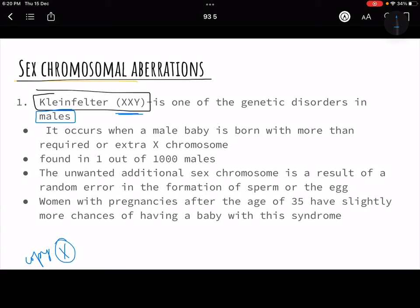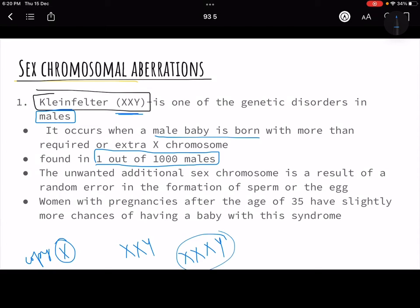This happens because of the non-disjunction or failure of homologous sister chromatids to separate during cell division. It occurs in about one in a thousand males, so it is not very rare. The male baby can be born with more than one extra X — it could be XXXY, XXXXY, and beyond — but mostly it is XXY.